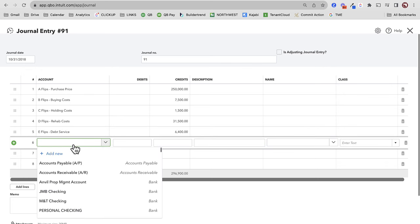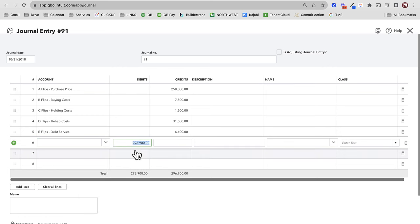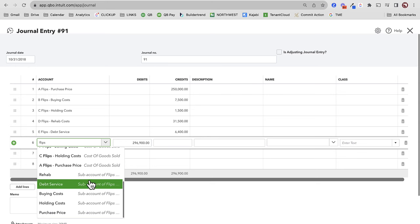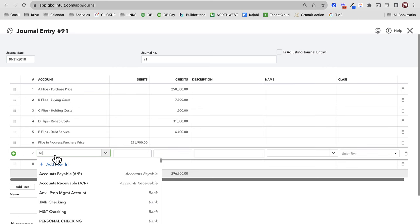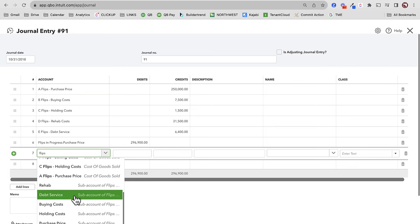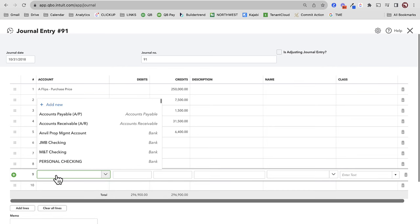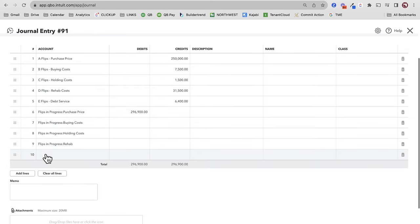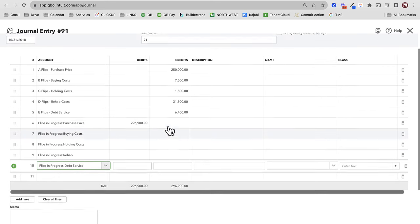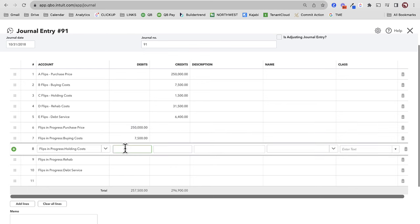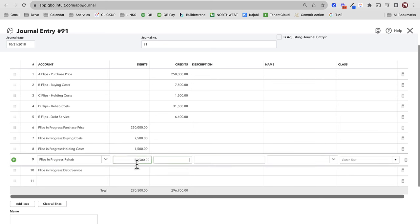Now I'm going to offset that with the inventory items I've already added. Remember, we were looking at the chart of accounts — I had those categories for flips in progress as sub-accounts. I have purchase price, buying costs, holding costs, rehab costs, and debt service. I'll debit the exact opposite amounts: $250,000 to purchase price, $7,500 to buying costs, $1,500 to holding costs, $31,500 to rehab, and $6,400 to debt service. I'll definitely indicate my class on each line.